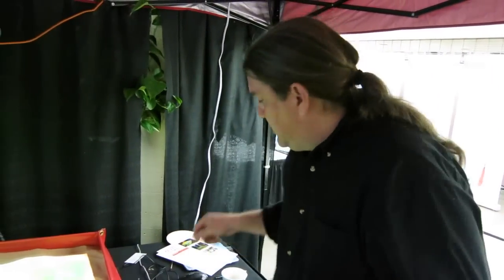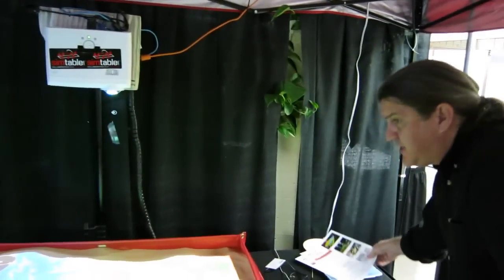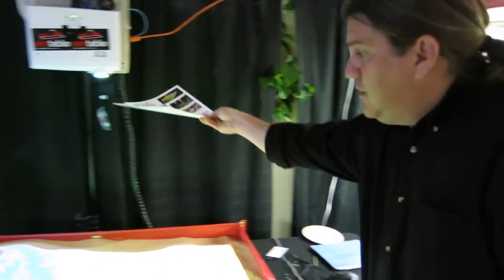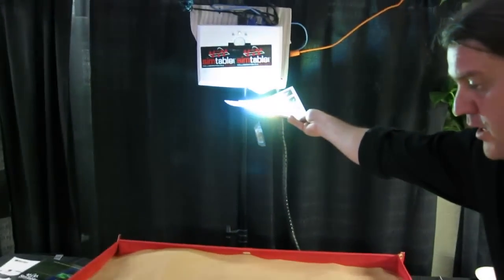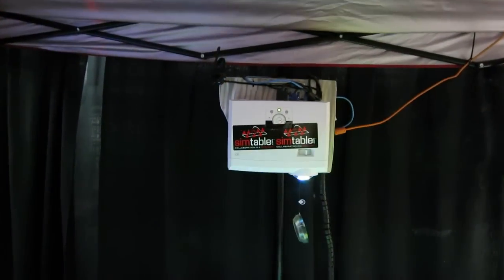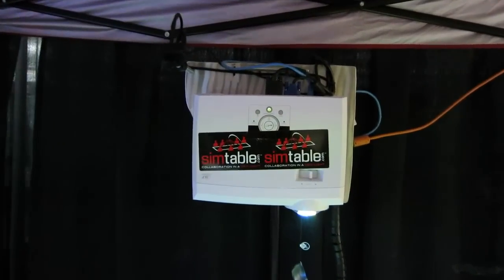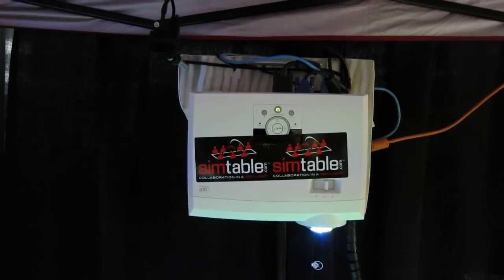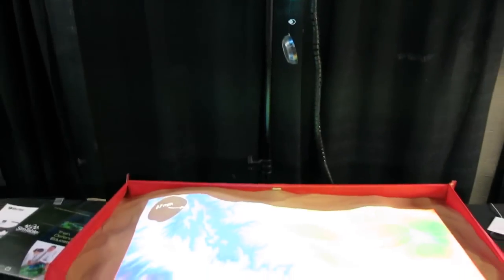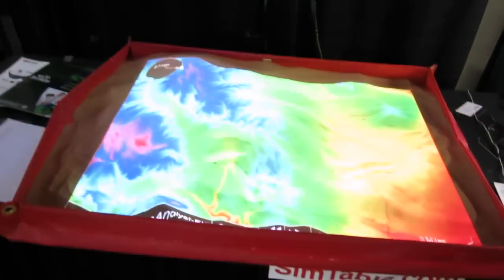I'm Steven Guerin here, and we're demonstrating the SIM table, which is basically an interactive sand table. We're taking traditional sand tables and projecting digital information on here, combining a projector, a camera, and a computer.